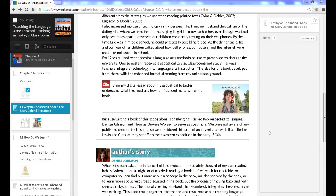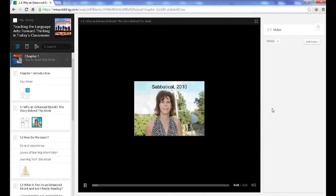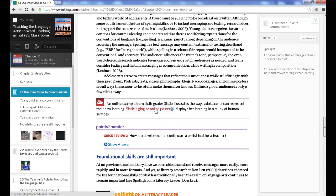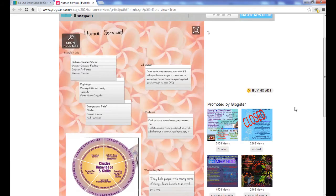To watch the many videos included in or linked from the book, simply click on the video image or the highlighted title. The video will open in a new window or right in the book. You can then navigate back to the book when you are done.